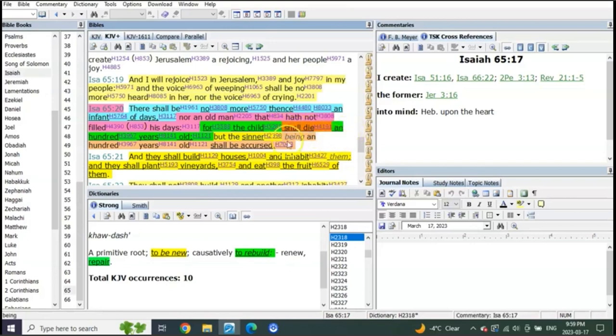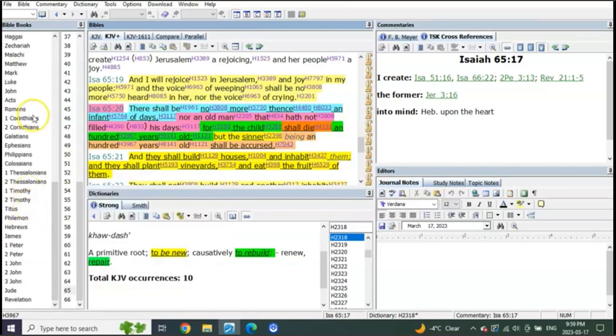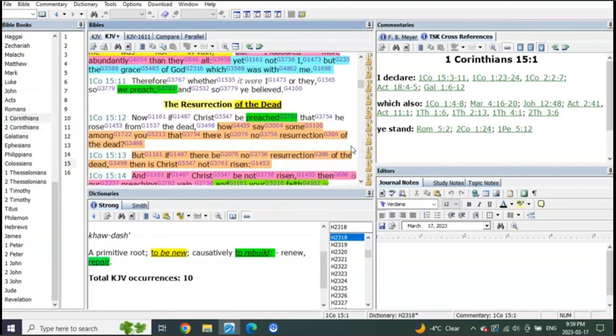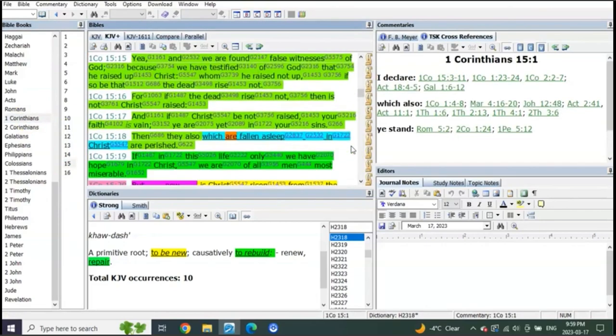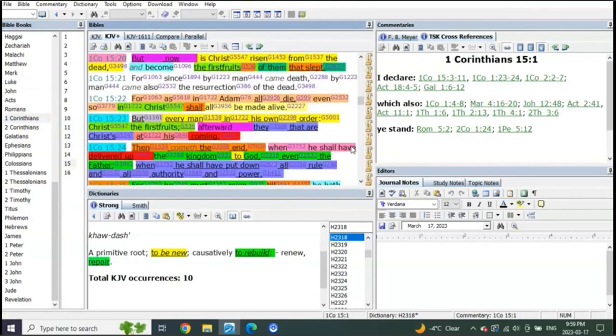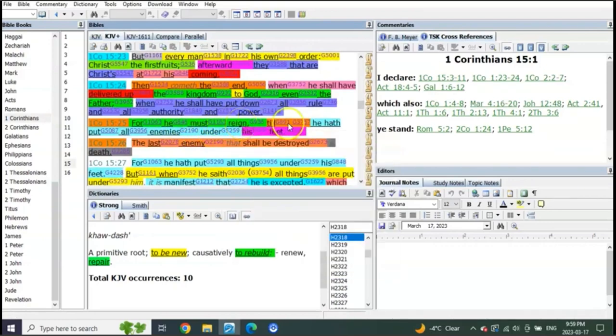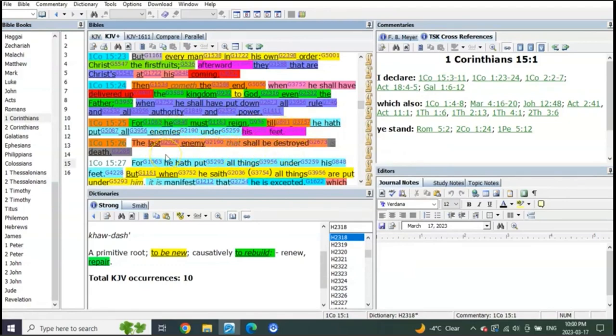Death is not yet put under his feet, which means he has to rule until death is put under his feet. You see, for he must reign till he hath put all enemies under his feet. The last enemy that shall be destroyed is death. Well listen to this.